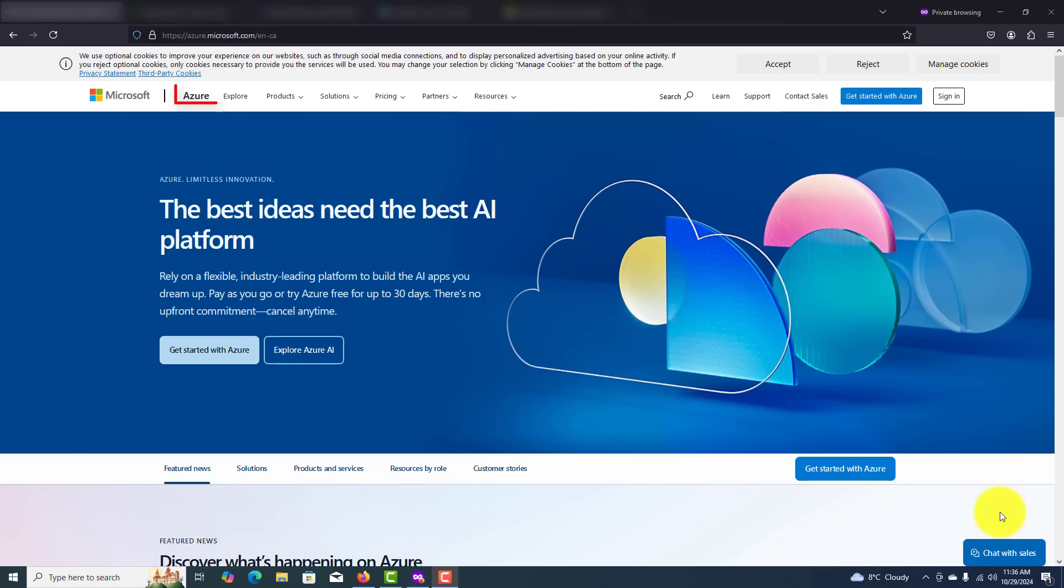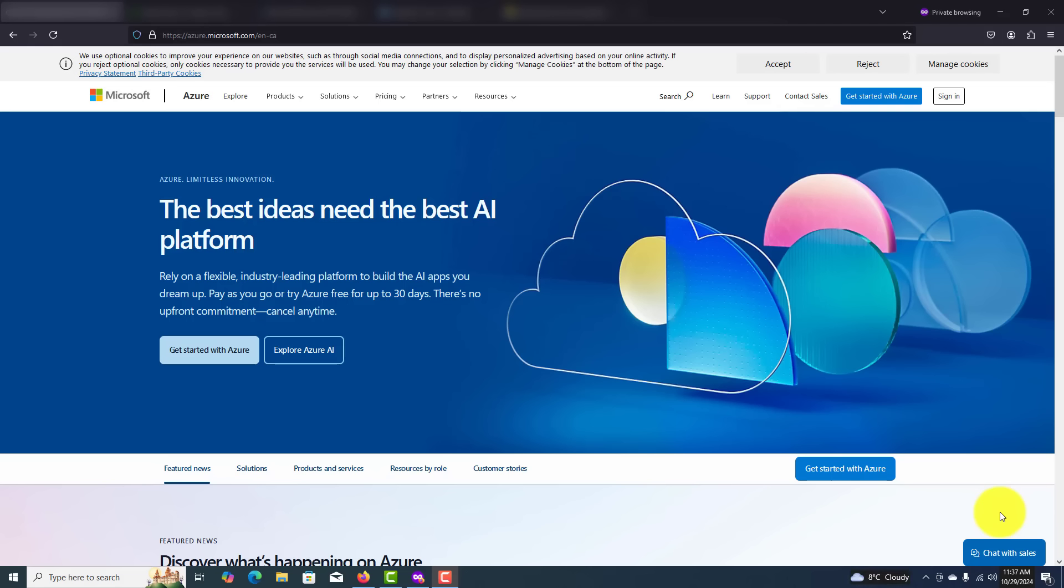Cloud computing, Azure. Microsoft Azure has been a significant driver of growth, competing closely with Amazon Web Services, AWS. Azure has seen impressive revenue growth capitalizing on the growing demand for cloud solutions across industries. As businesses shift to cloud infrastructure, Azure's revenue growth trajectory looks promising.